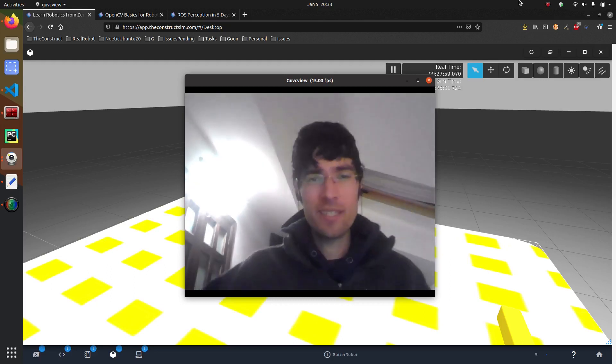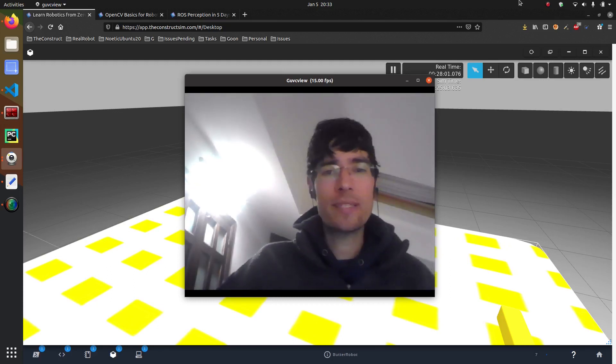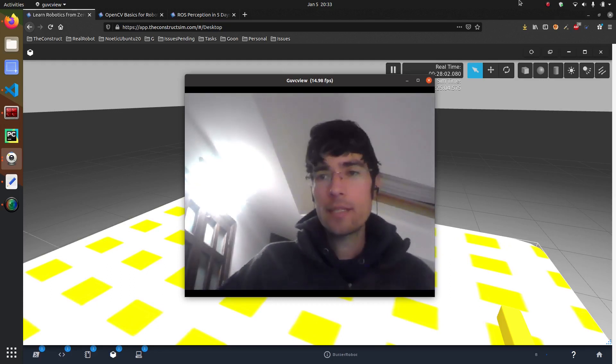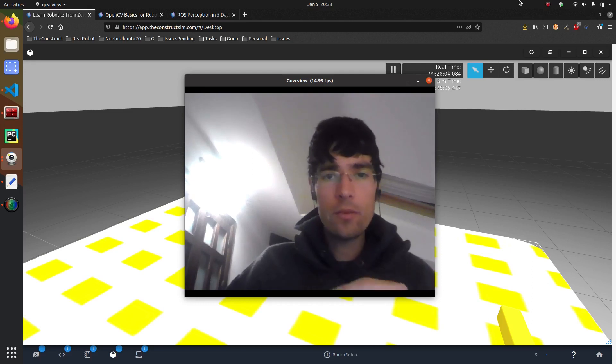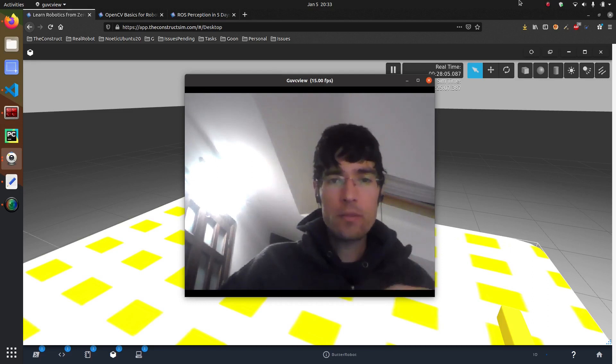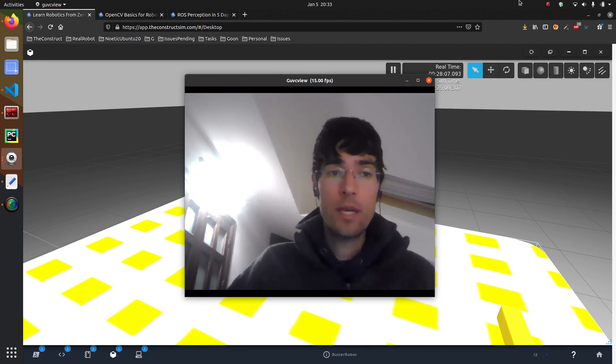Hi and welcome to this new video on robotic basic theory. In this video we're going to talk about robotics perception.